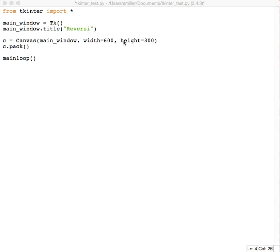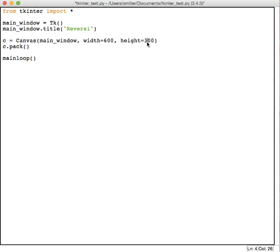Now you probably would have different dimensions here. The Reversi board is square, so you might have a square board. Let's actually do that, 600 by 600. And then we have our pack and then our main loop.